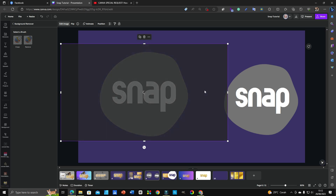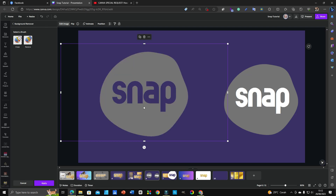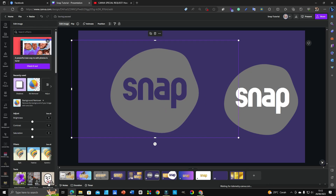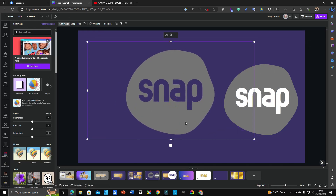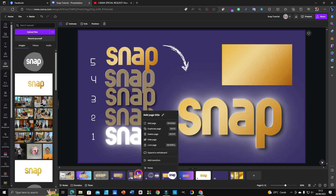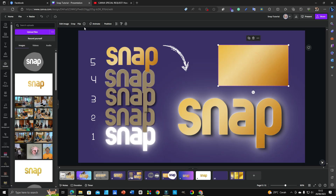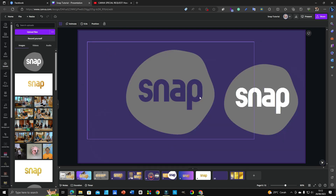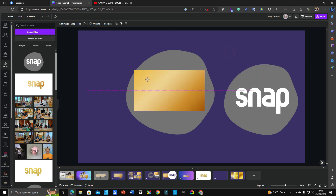If you have a good connection, it will process right away. Now we get a transparent background — click Apply. As I mentioned before, the golden background glowing element goes behind this font — I'll grab it and attach it as a second layer at the back.